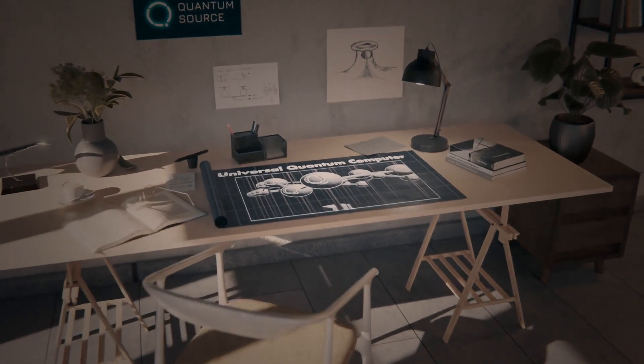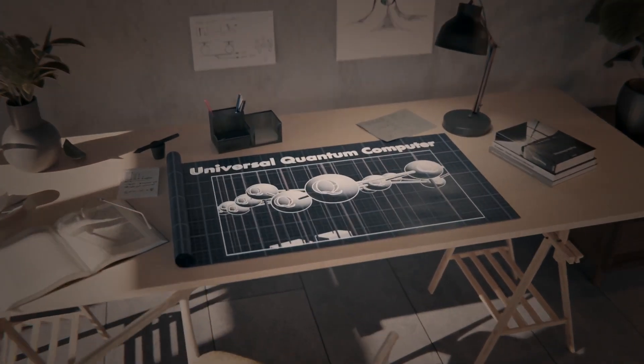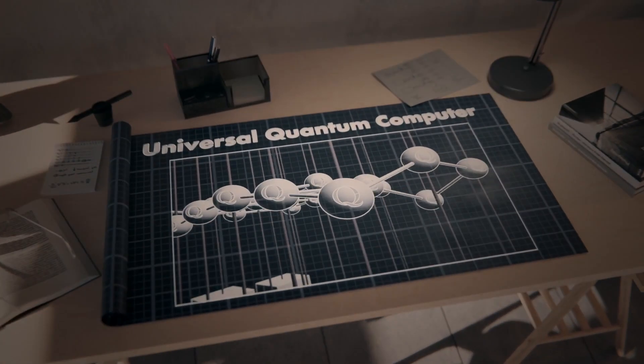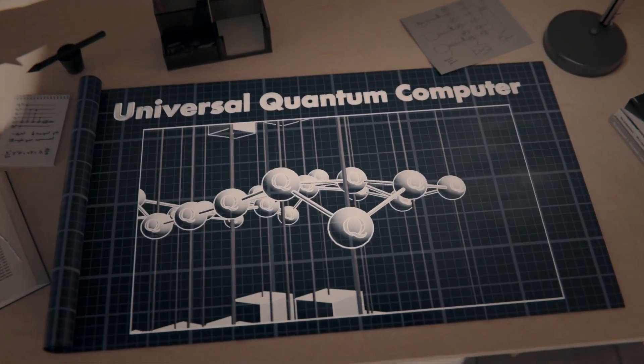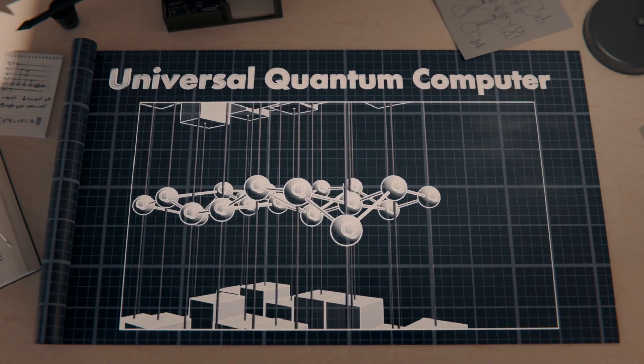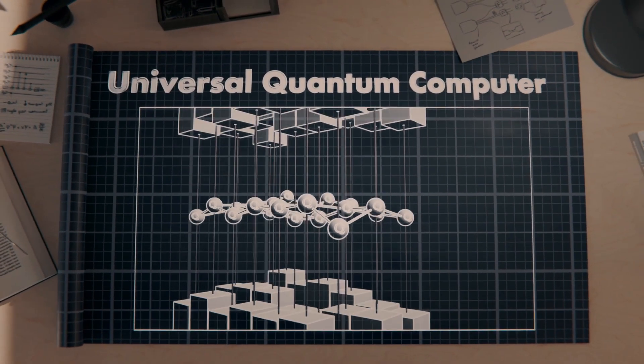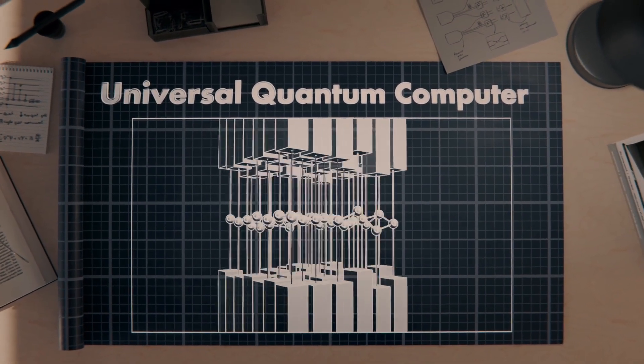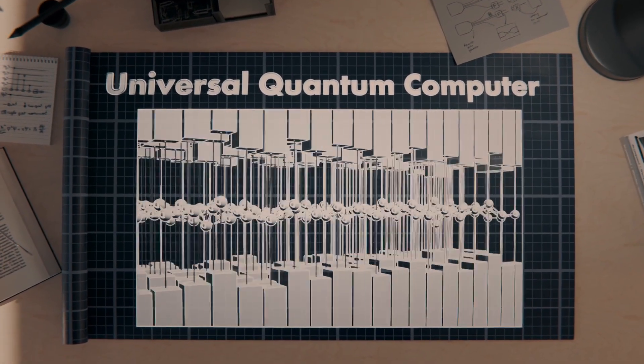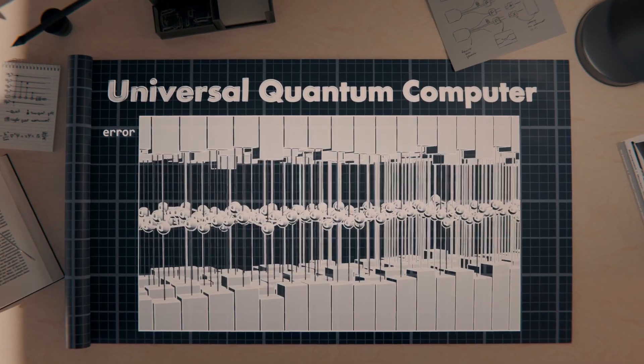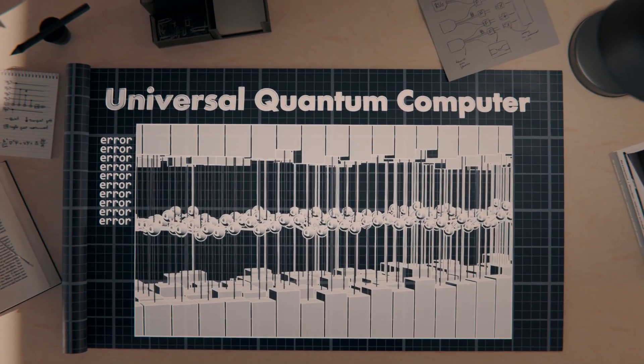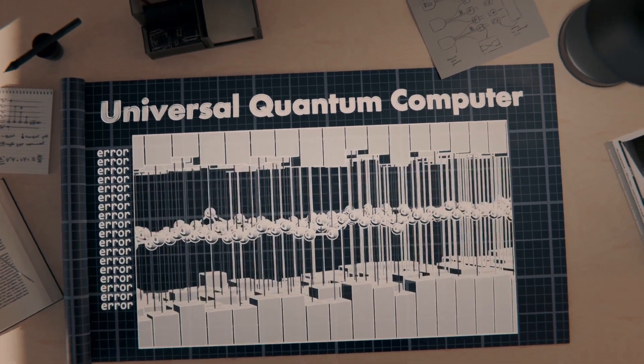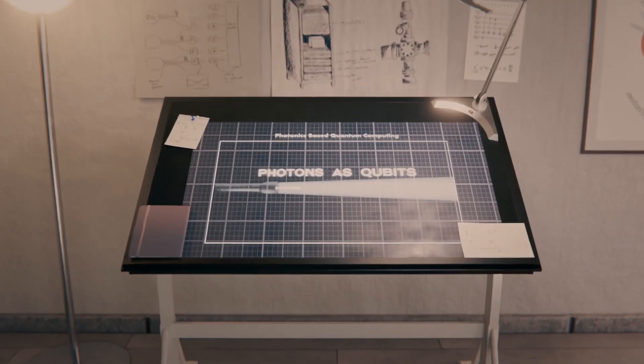It's very clear that a universal quantum computer will need millions of entangled qubits and employ error correction to be useful, but having that many qubits all at once is just not feasible. So what's the solution?